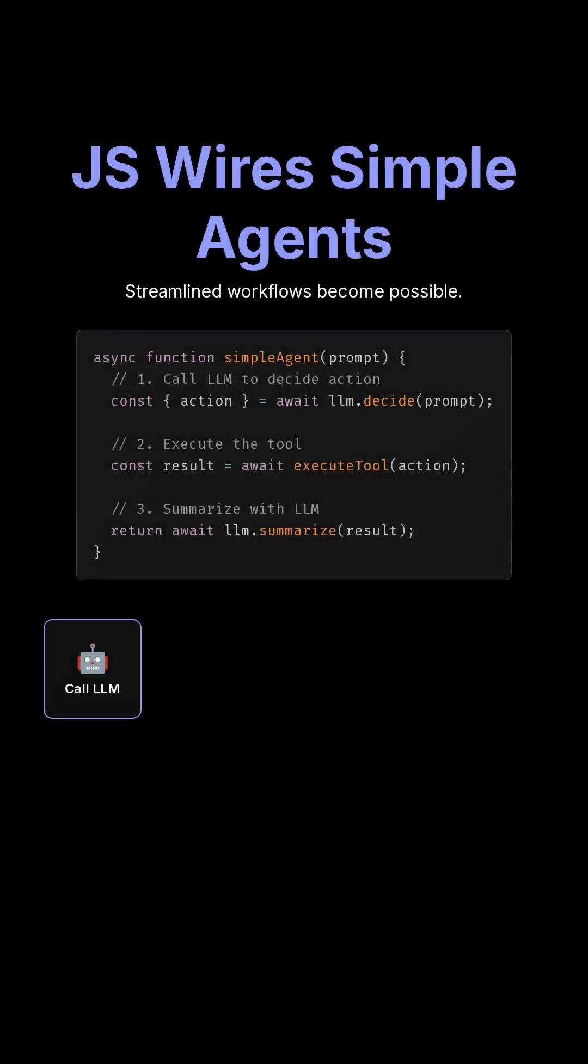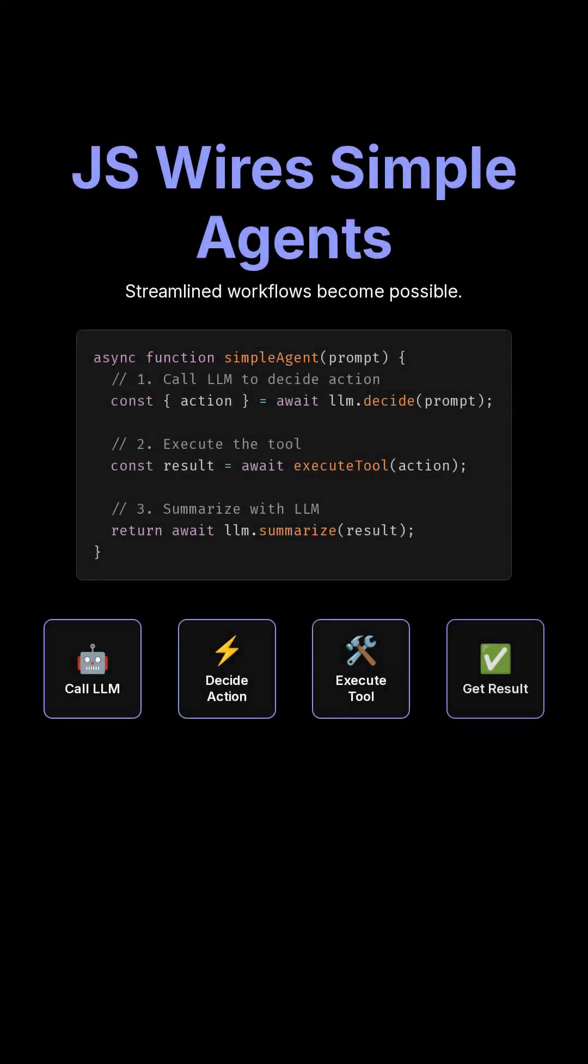JS can wire simple agents, call an LLM, decide on an action based on the LLM's output, then execute a tool. Streamlined workflows result.